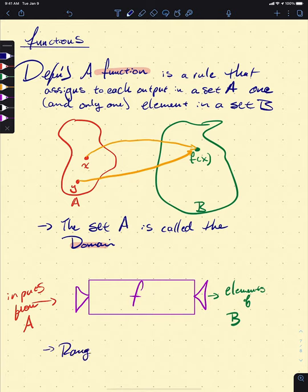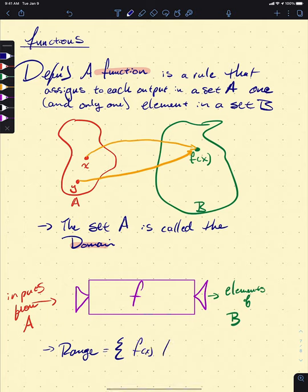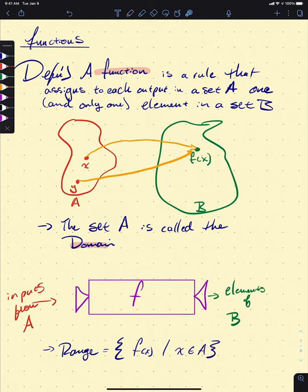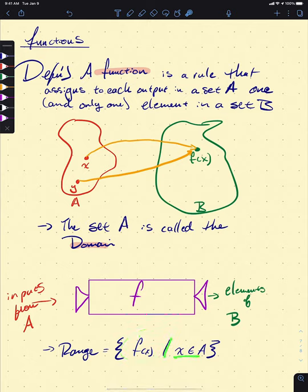Our range is the set of all F of X's such that X is in A. If you're not familiar with this set notation, drop by office hours or shoot me an email — it's covered in Math 118. Essentially, the range is everything that looks like F of X where X is in A; it's everything actually hit by our function F.